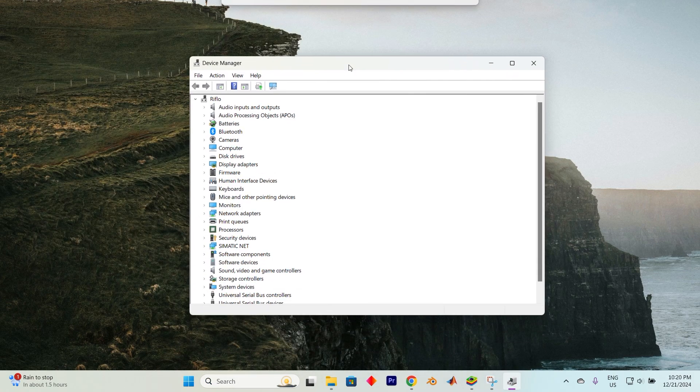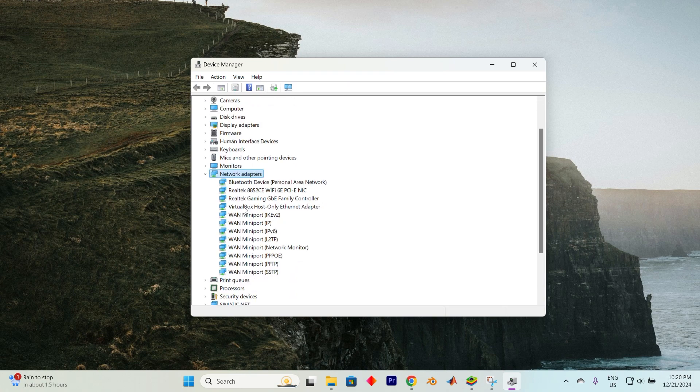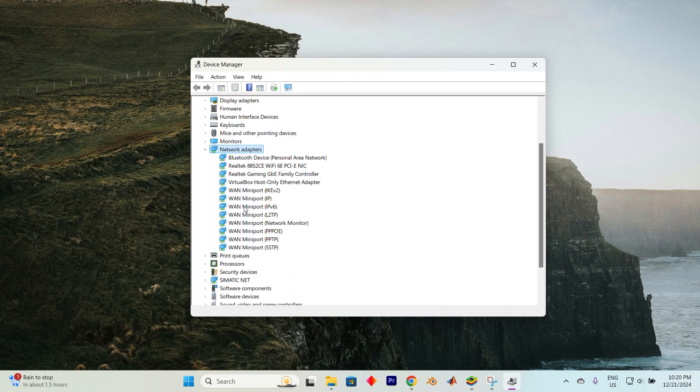Once you're inside, you'll see a variety of options laid out before you. Next, locate and press on the Network Adapters section twice to expand it.